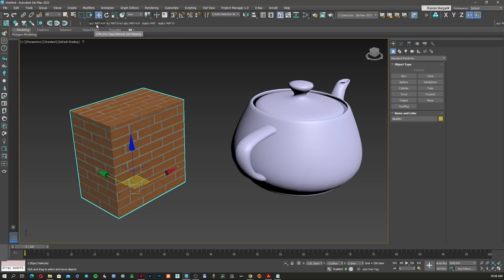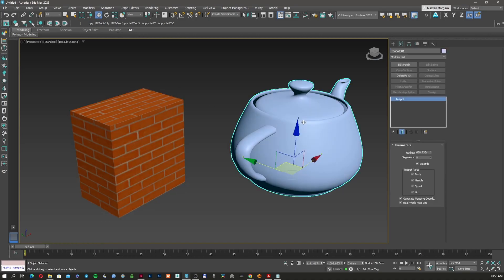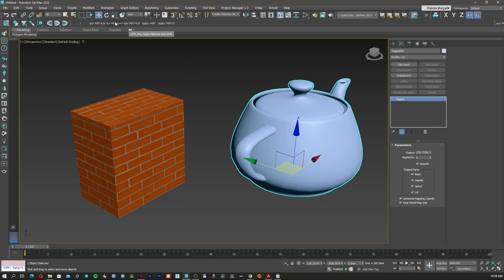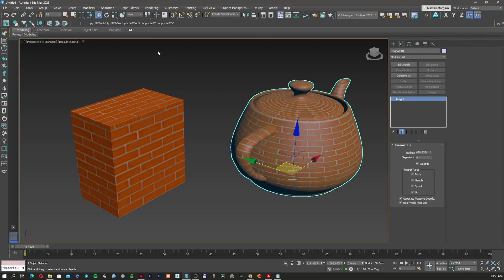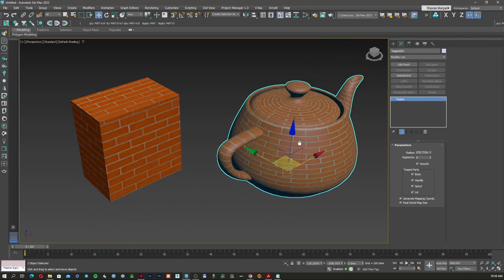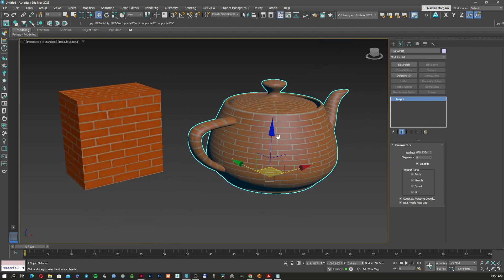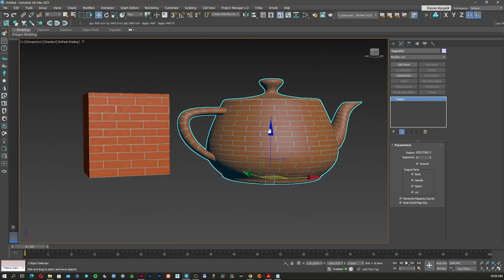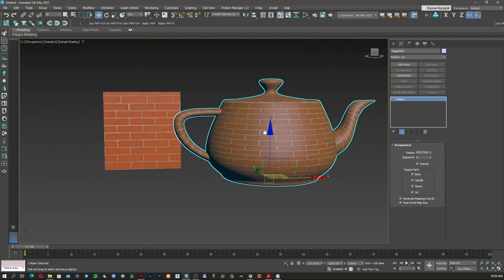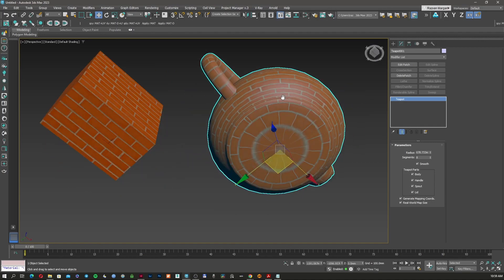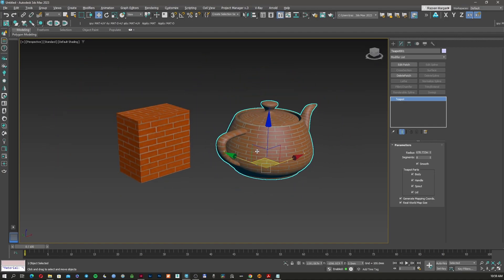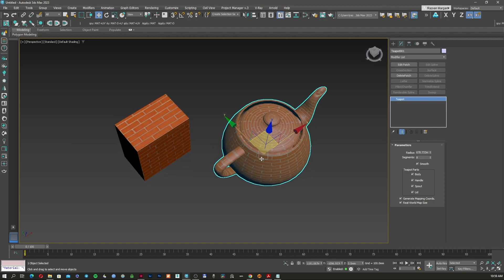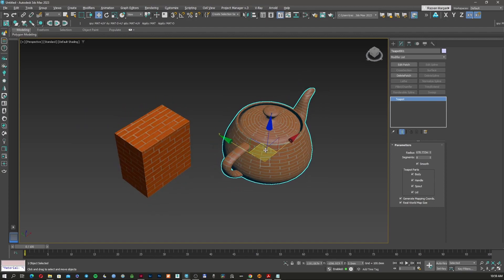We're just going to use this script. I'm going to use the copy material and mapping. I'm going to select my second object and I'm going to apply material and UV. As you can see, it worked very fast without any problems. The size of the textures is the same.